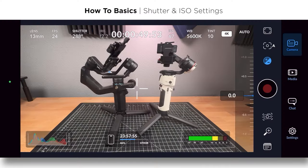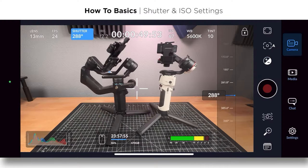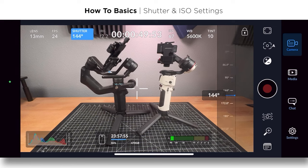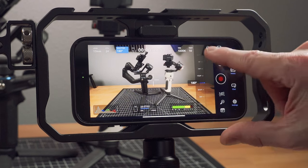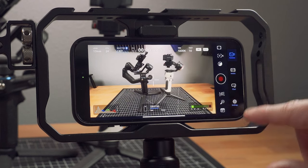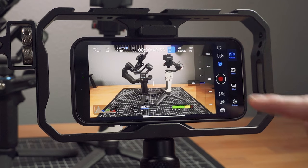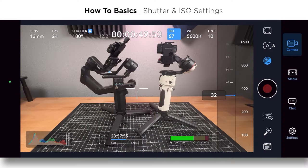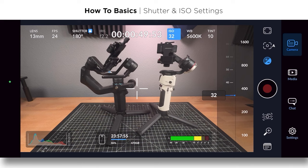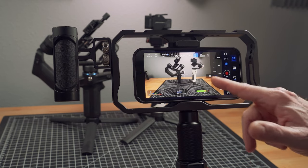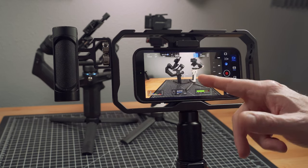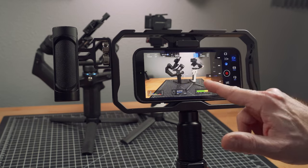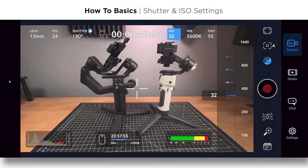But if I turn that off and then I ended up locking my shutter on 180, which is what I want to do more times than not. Now when I go back to exposure, it is adjusting the ISO. That actually kind of confused me when I first got the app. And so hopefully that makes sense. And then hopefully it also makes sense that you lock your shutter to get ideal motion blur, whether you're inside or outside, because you want 180 degree shutter.